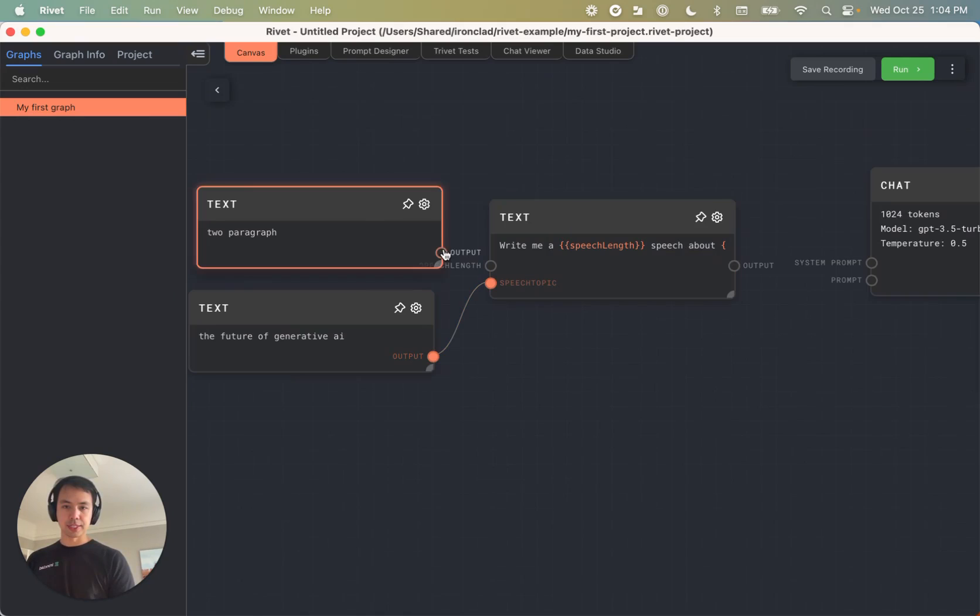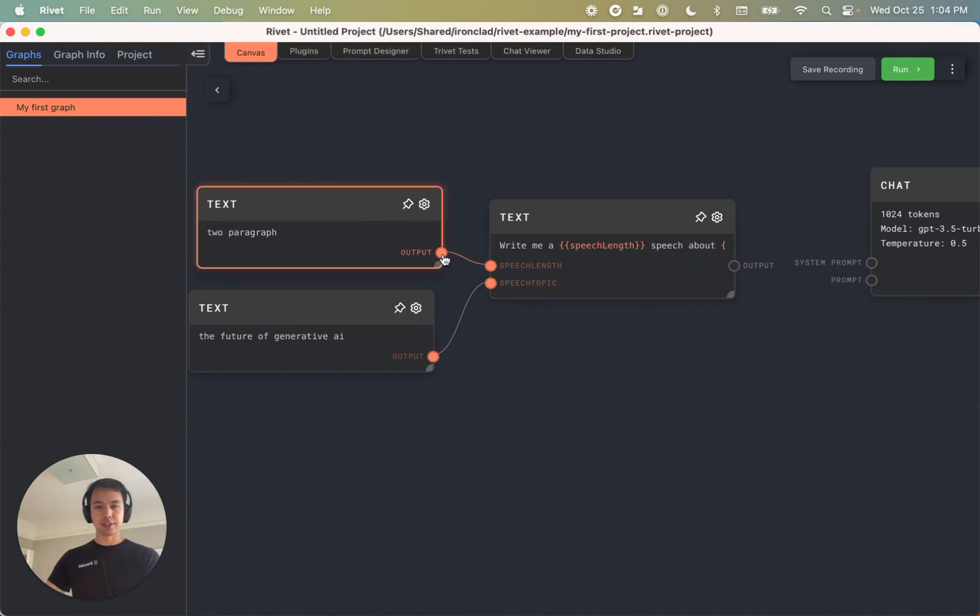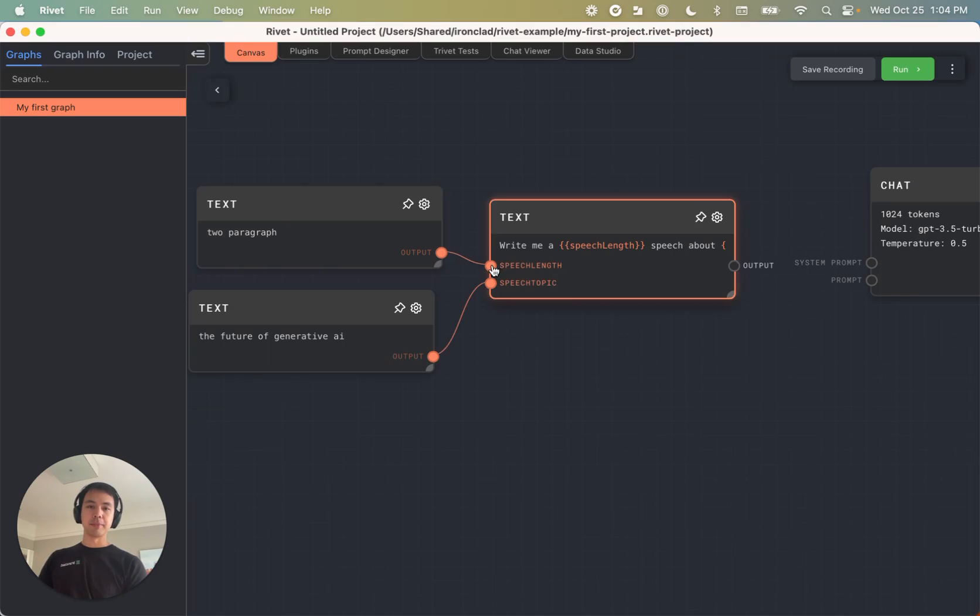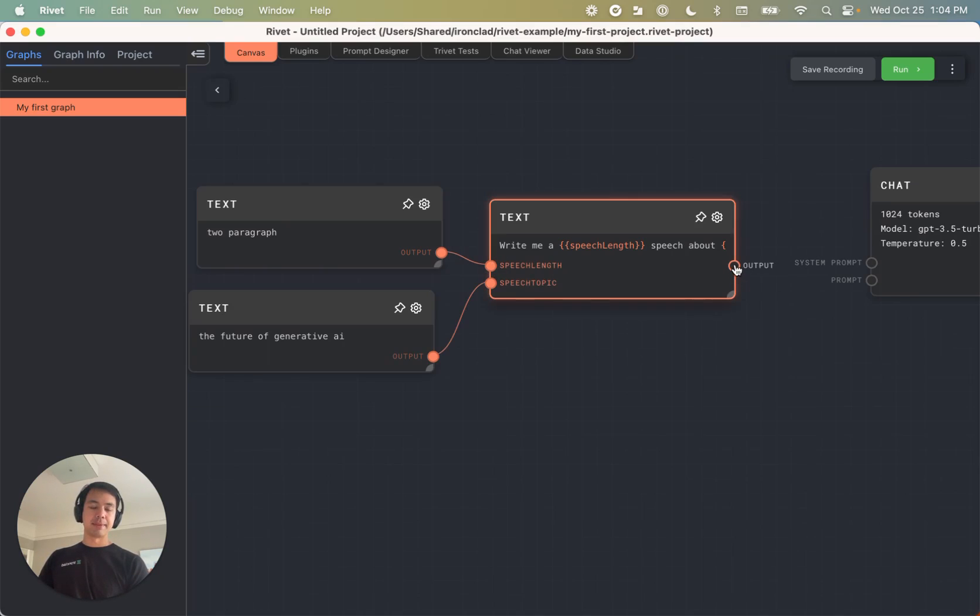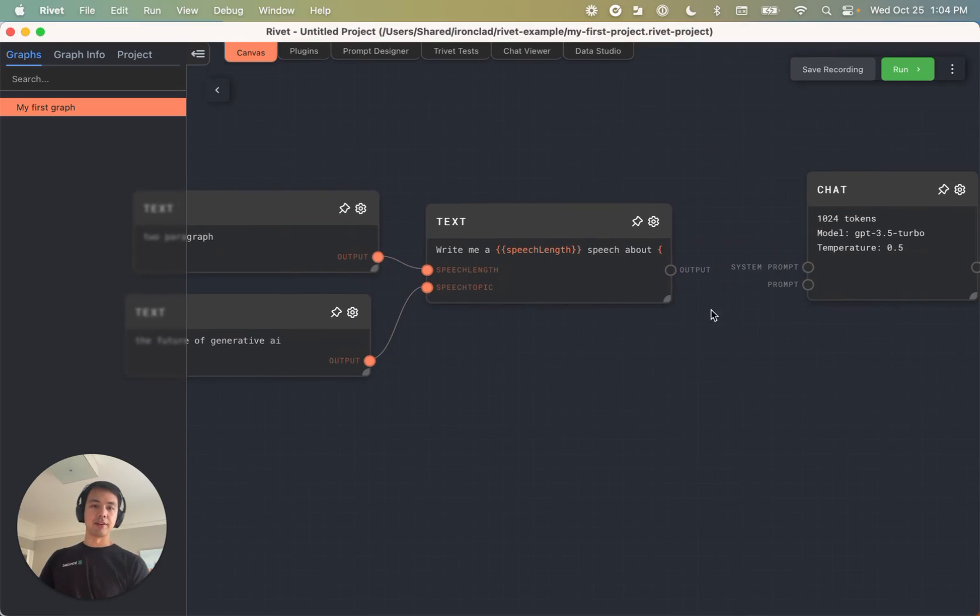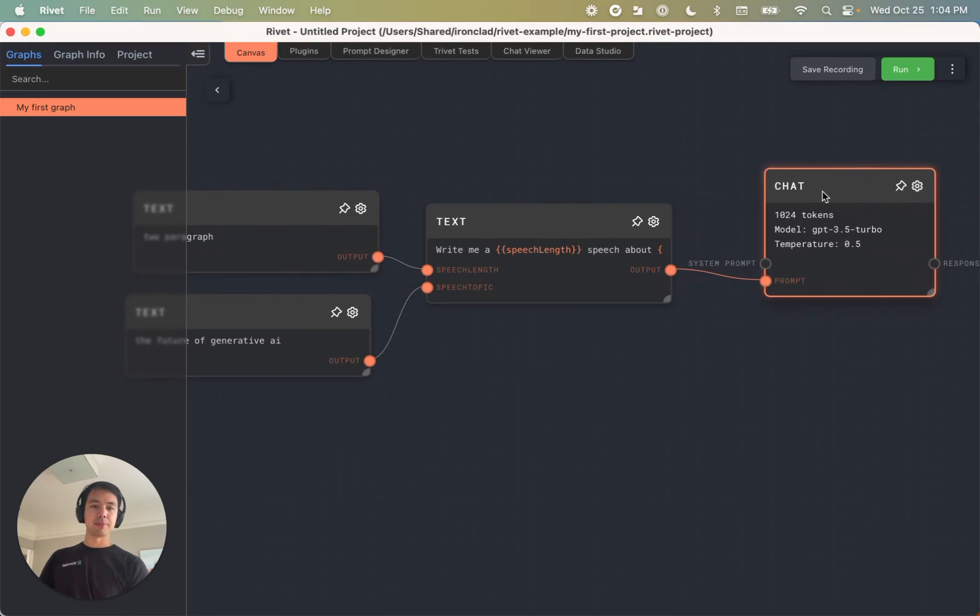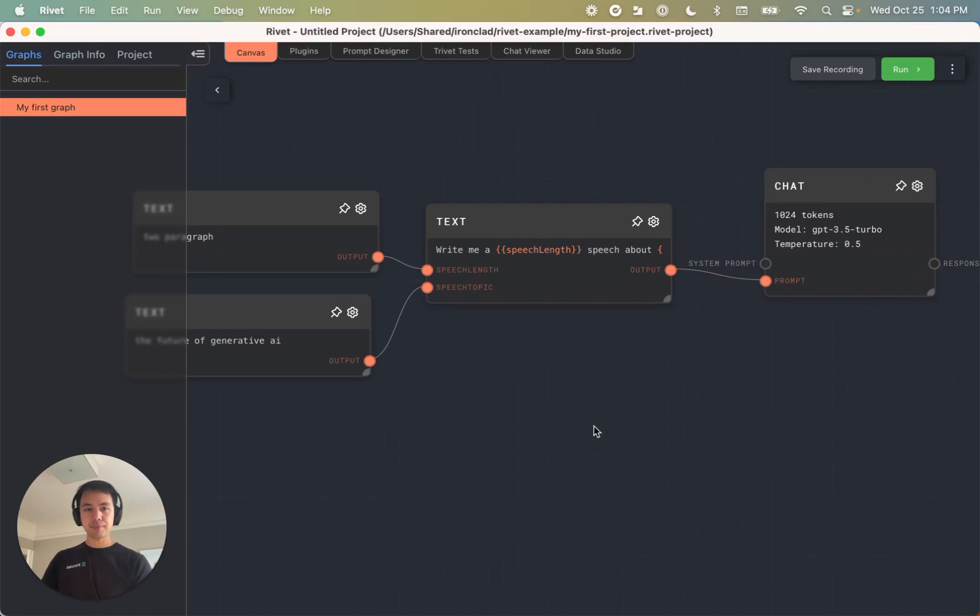And so I'll just connect to these. And so I just clicked and dragged on the output port here into the input port. And I'll do the same thing here of clicking and dragging this prompt template into GPT 3.5.